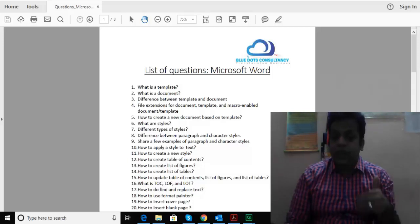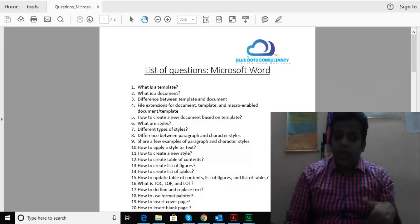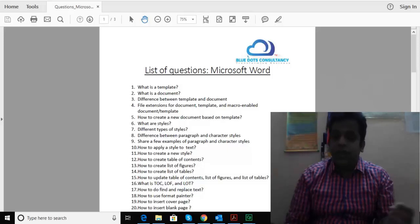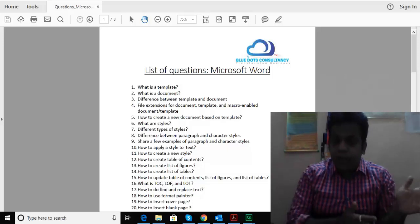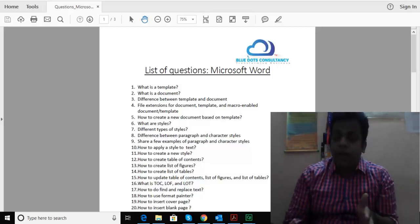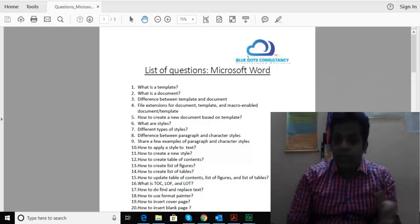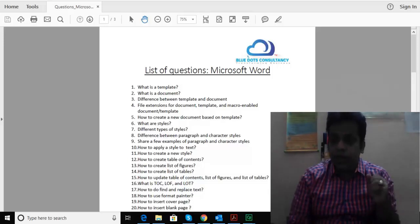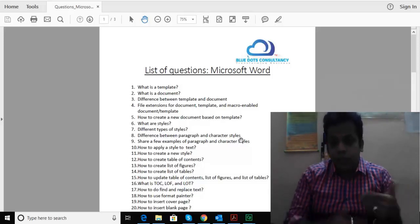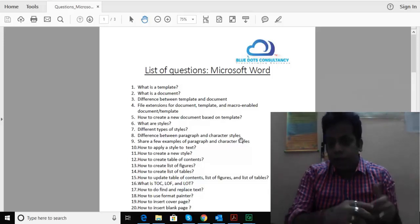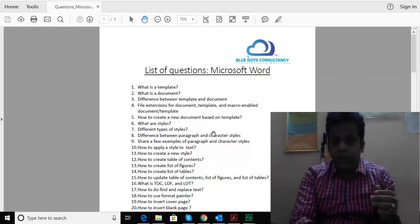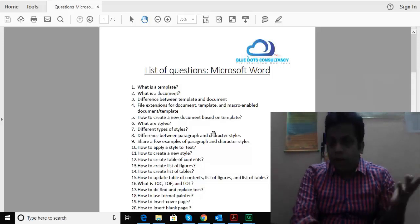Questions you might get in interviews or tasks related to features you should know in MS Word. I've prepared a list of questions, right from what is a template to a document, difference between template and document.